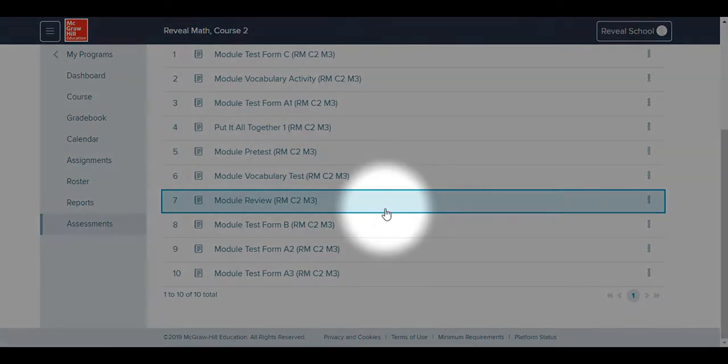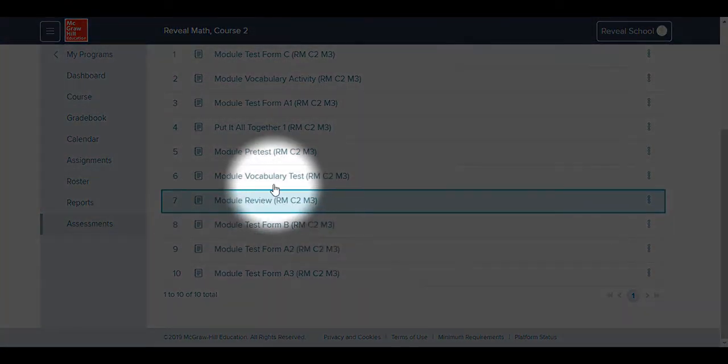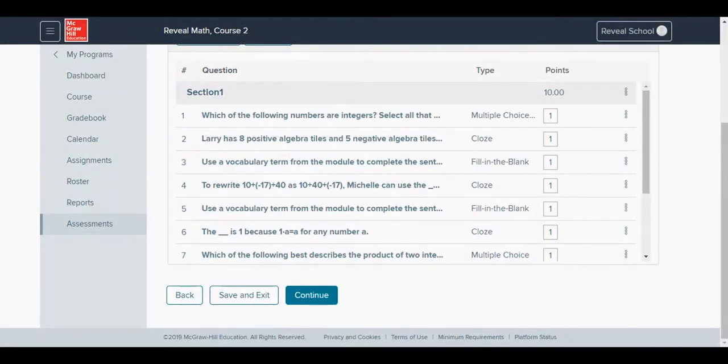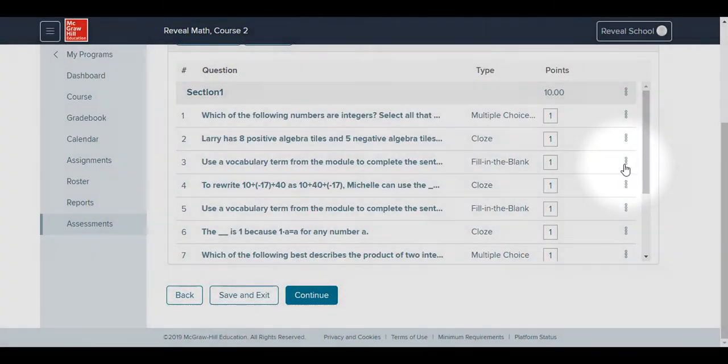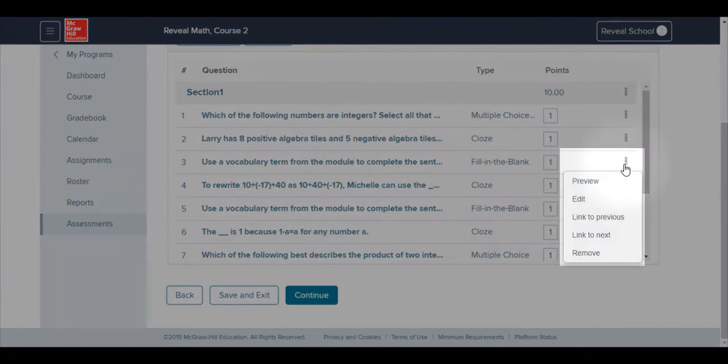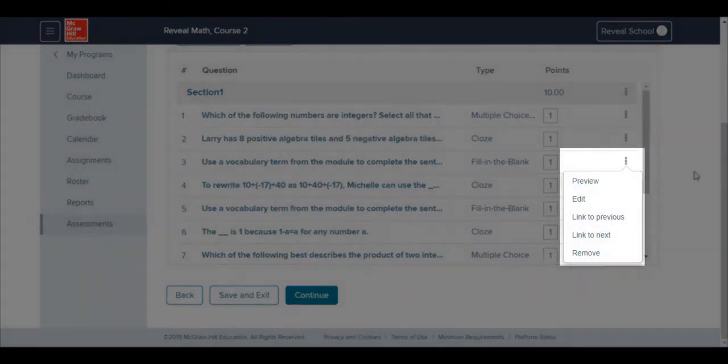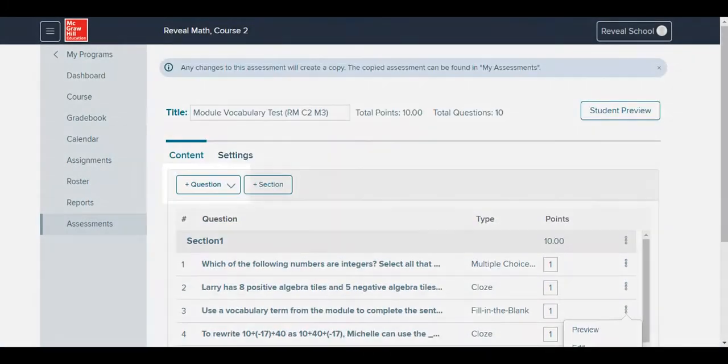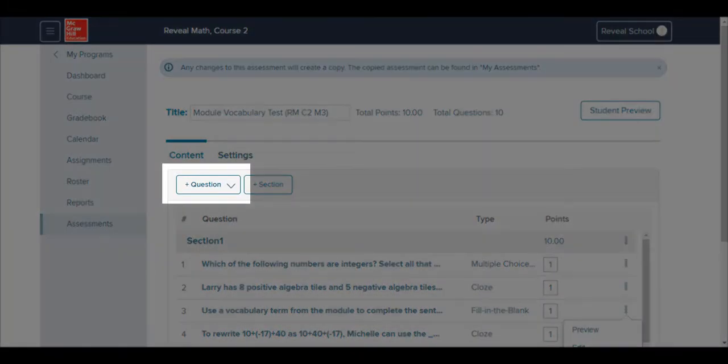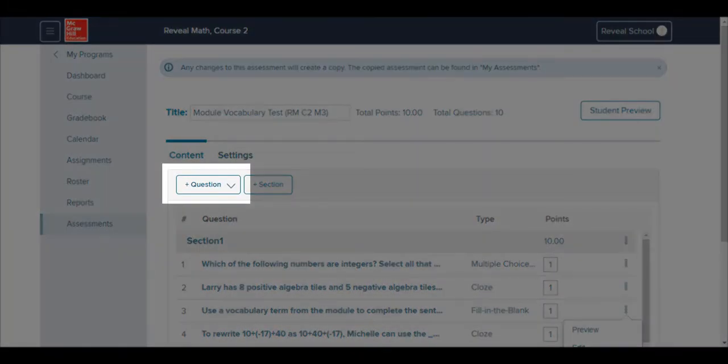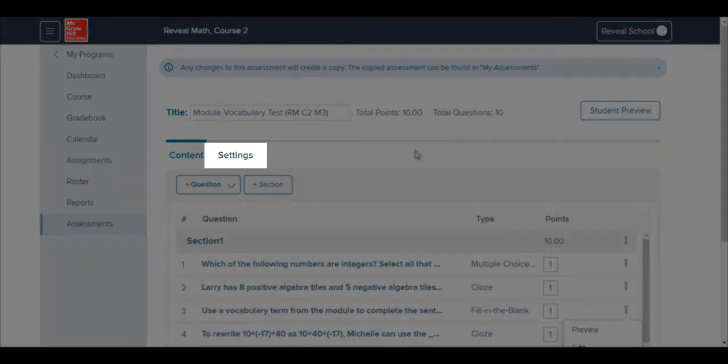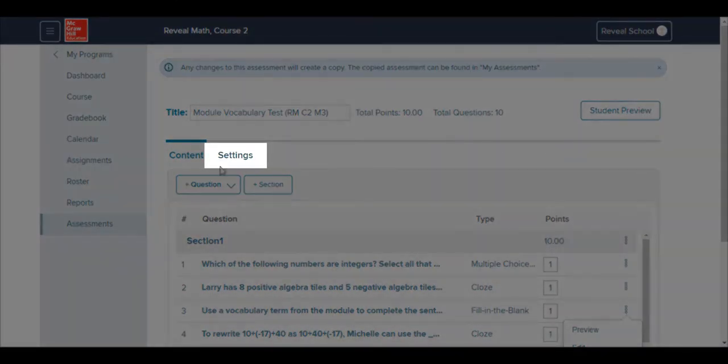Click on an assessment to preview and customize it. The three-dot menu to the right of each question allows you to edit them to meet your needs. Additional questions can be added by selecting the Plus Question button. Tools and display options available during the test can be altered under the Settings tab.